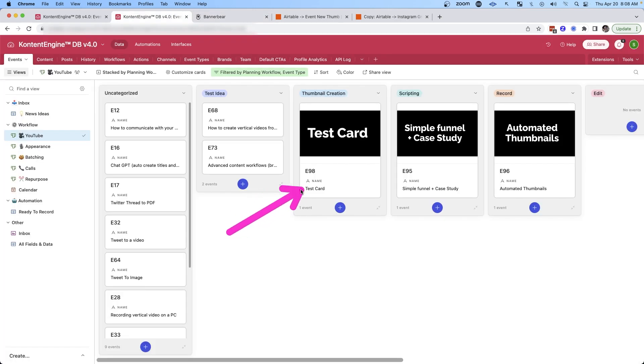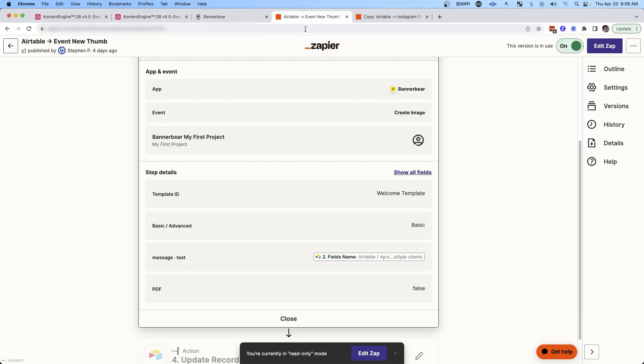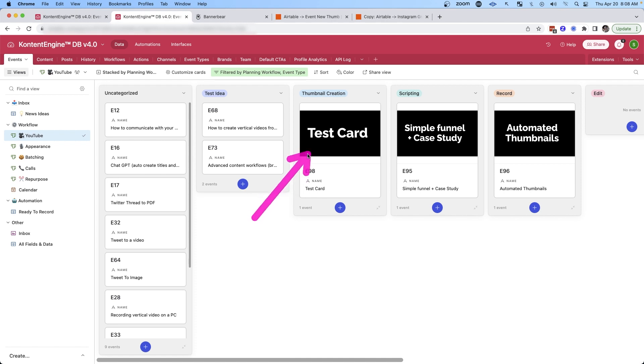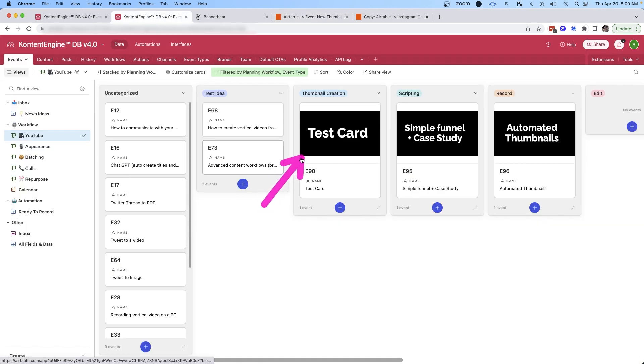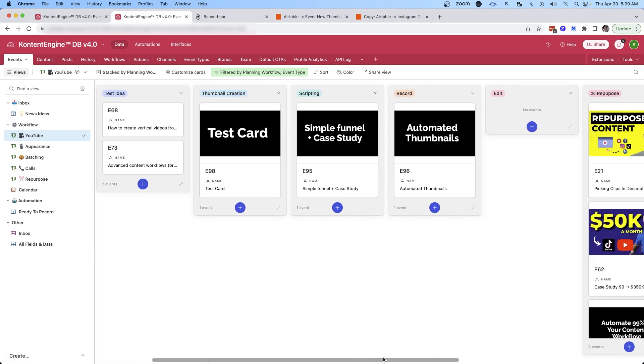And in this case, it's passing the name of the card to this automation so that we can come back here in Airtable and add it to the card. And then the final automation simply updates the Airtable record and adds the actual attachment, the image to the row in Airtable, which allows us to show it in the events tab.